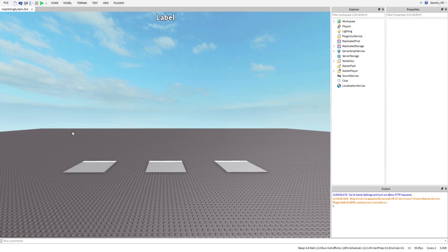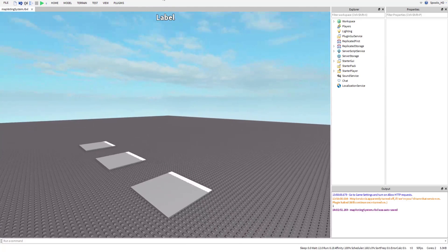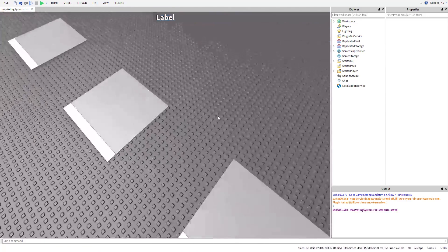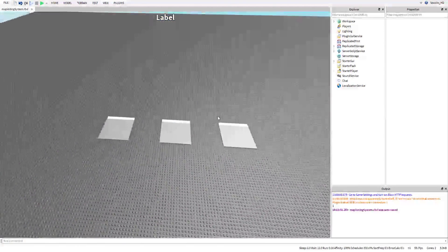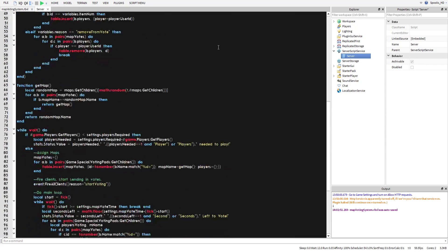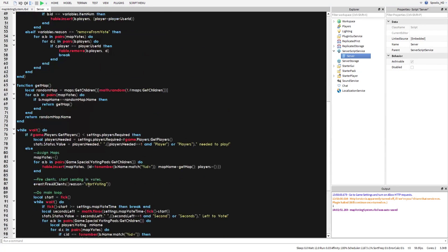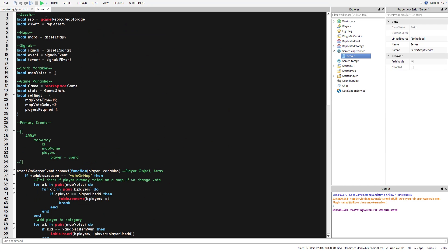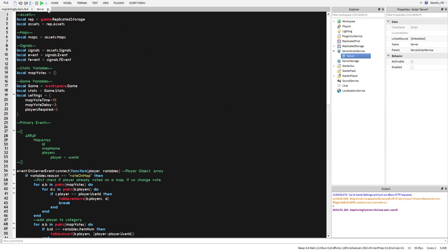Without further ado, let's get into the video. It's been a while — this is where we left off. This is the status, these are the pads you would go on, and it would show you the voter. Let's go ahead and get into the server script.